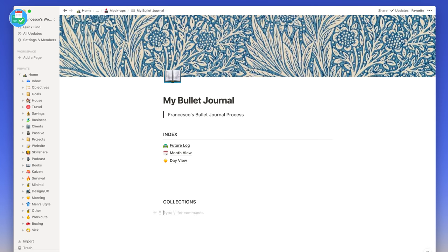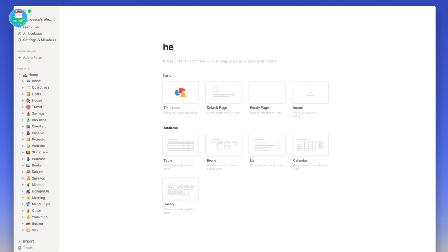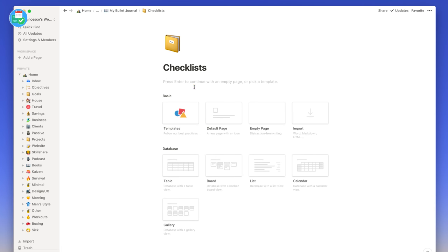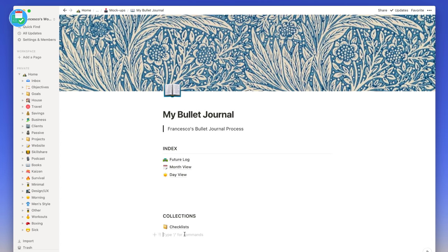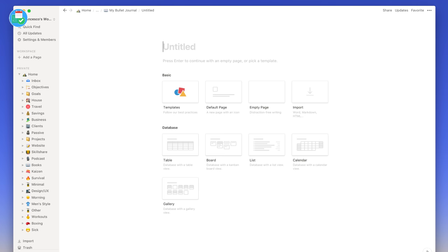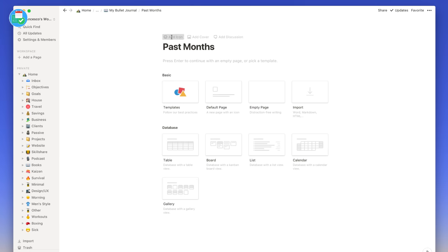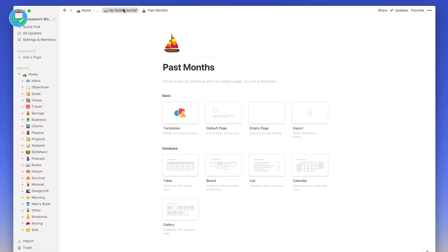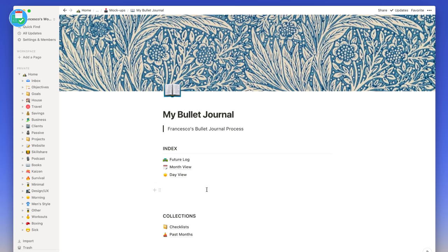I'm going to add a new page called 'Checklists' for my static notes. I'm also going to create a page for past months, which I'll explain later. So I've created all the pages I need to make now.